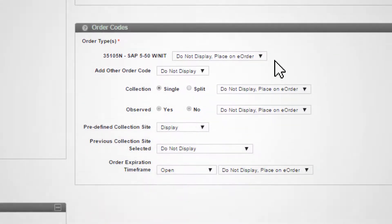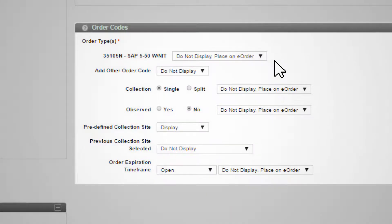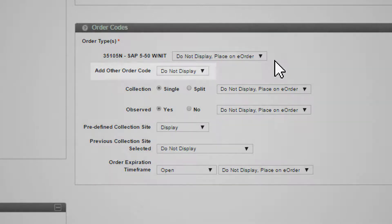Select a single order code to use with this Quick Order template. The order code is not displayed when placing the order, but is included in the order record. The Add Other Order Code field is not available on a Quick Order template.